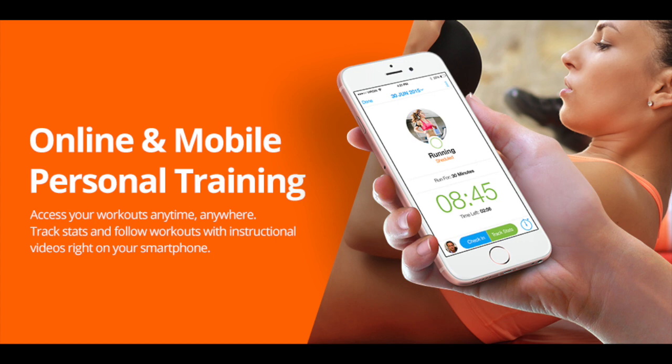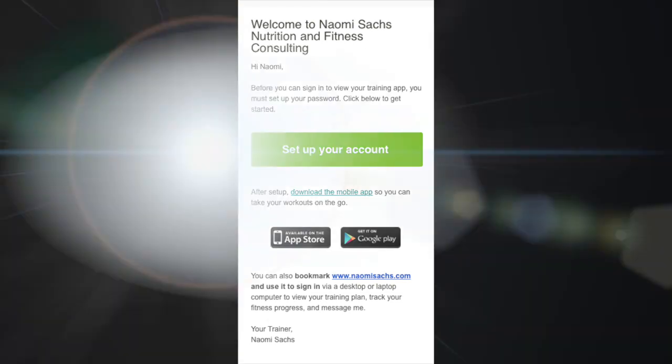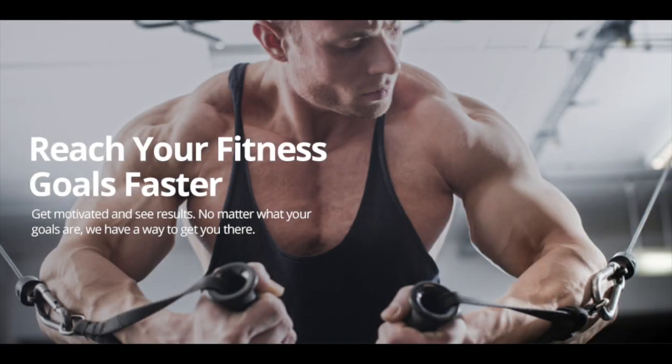You will receive a confirmation email from TrainerEyes within 24 to 48 hours of signing up. This email will help you set up an account and download the app to your mobile device. Once the app is downloaded, you can access and view your data from your mobile device anywhere and anytime.